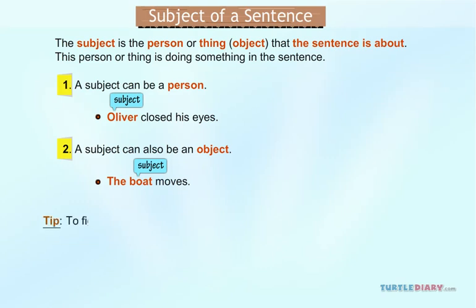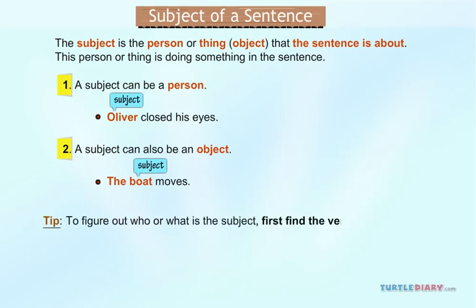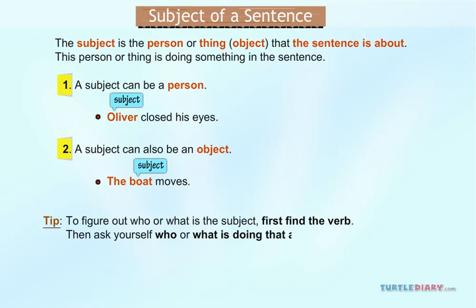To figure out who or what is the subject, first find the verb of the sentence. Then ask yourself: who or what is doing that action?